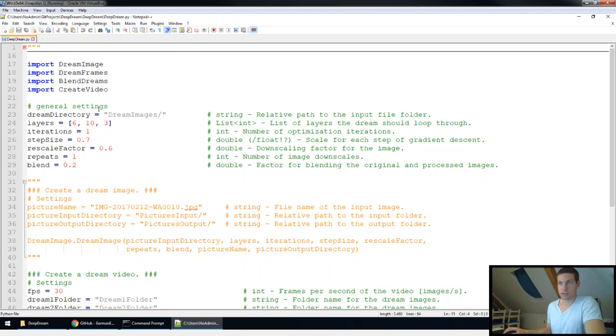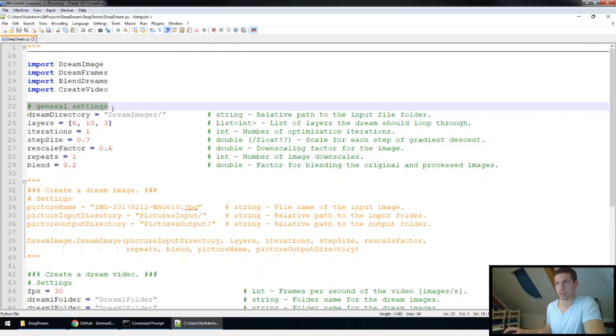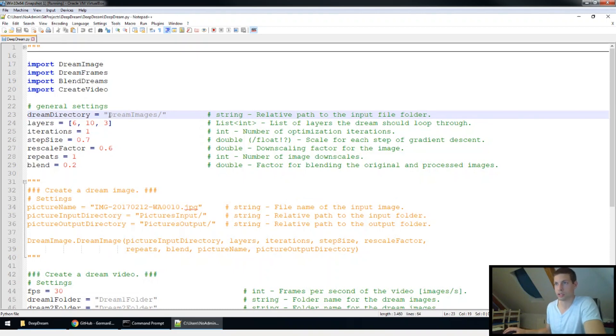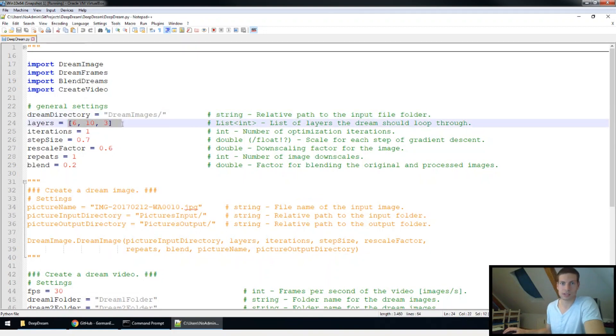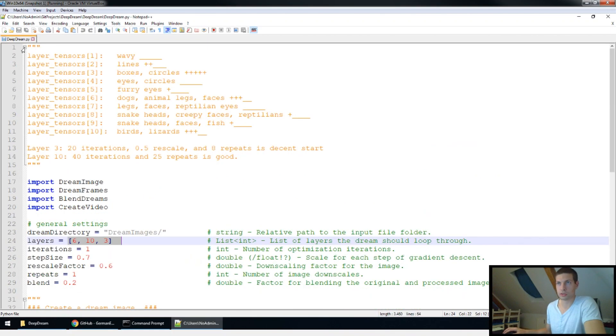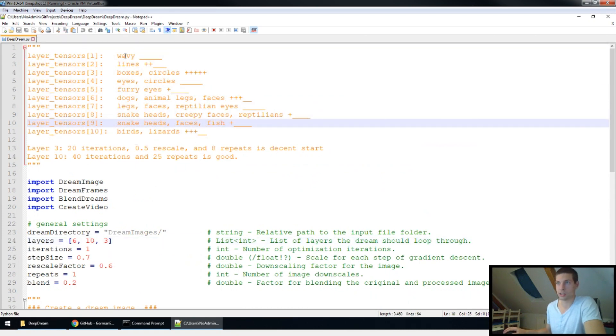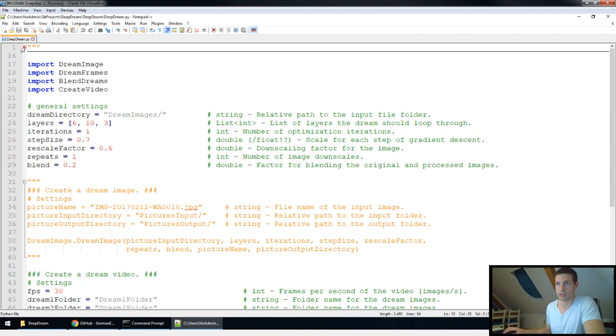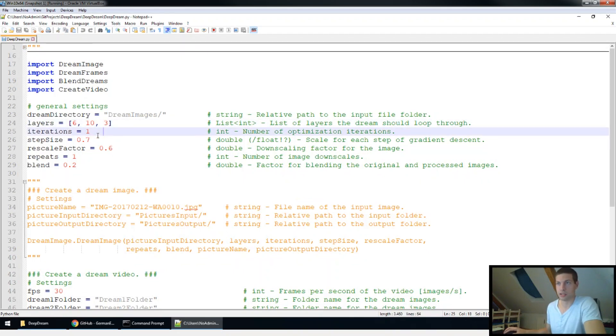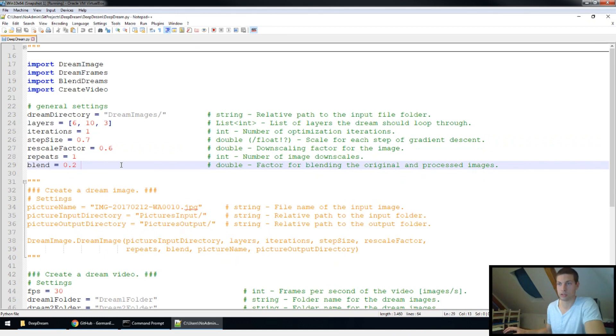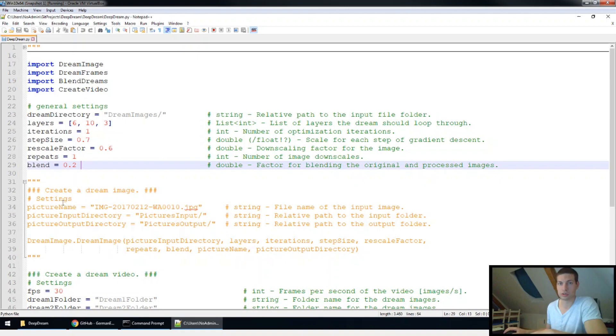If you go back to my code, first thing we're gonna do is to set some general settings. So this would be the path, so the relative path where the dream image folder is located. If you haven't changed anything with the downloaded repository, this would stay the same. Then you can choose the layers the network should use. I can refer you to the comment up here. Here you can see what these layers basically represent. What I found most interesting were the layers 6, 10 and 3. Next thing would be the iterations, step size, rescale factor, repeats and blends. So if you're not sure which settings you should take, you can basically leave them at default first and then try out one specific parameter.